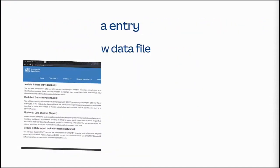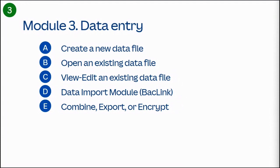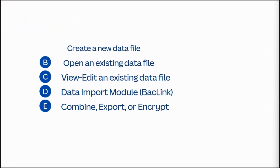This training module has five subsections. Create a new data file, open an existing data file, view or edit an existing data file, use the data import module BacLink, or combine, export, or encrypt data files.